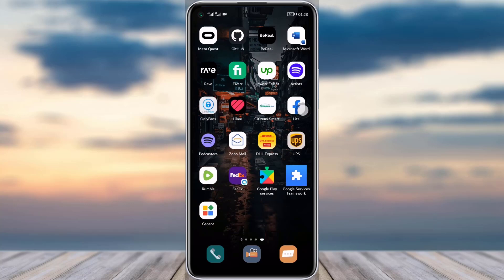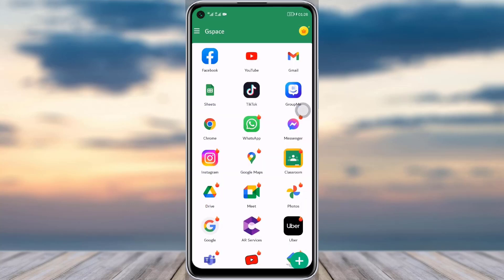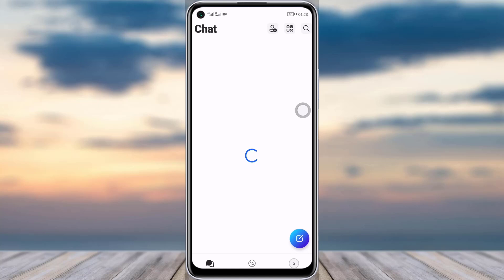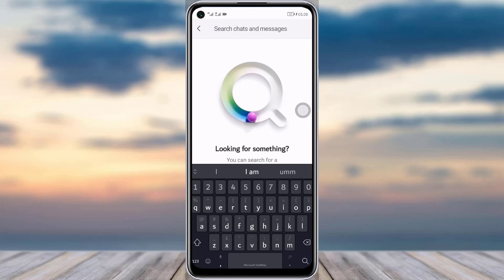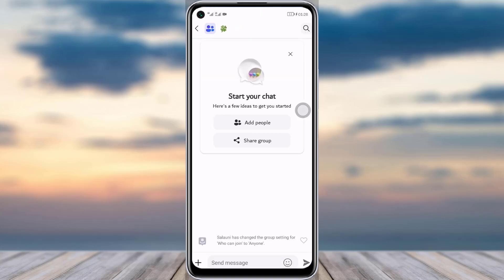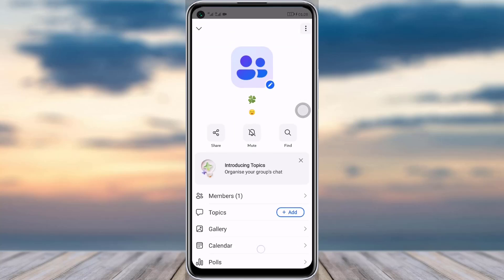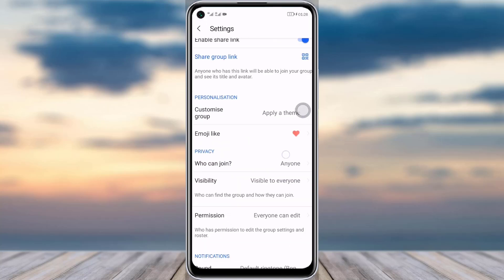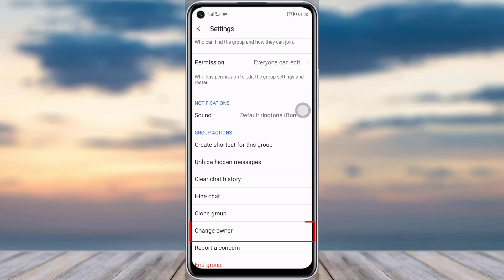It's a really easy process. First, go to your GroupMe app. Once the app is open, you will see the chats. I will search for the particular group — for me it's this one. I will tap on the profile icon of this group and then tap on the settings option.